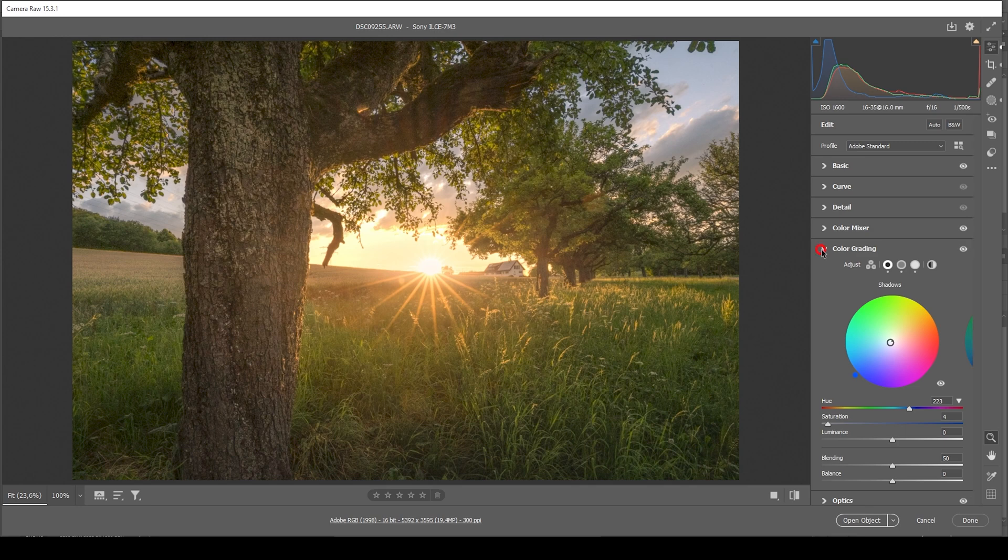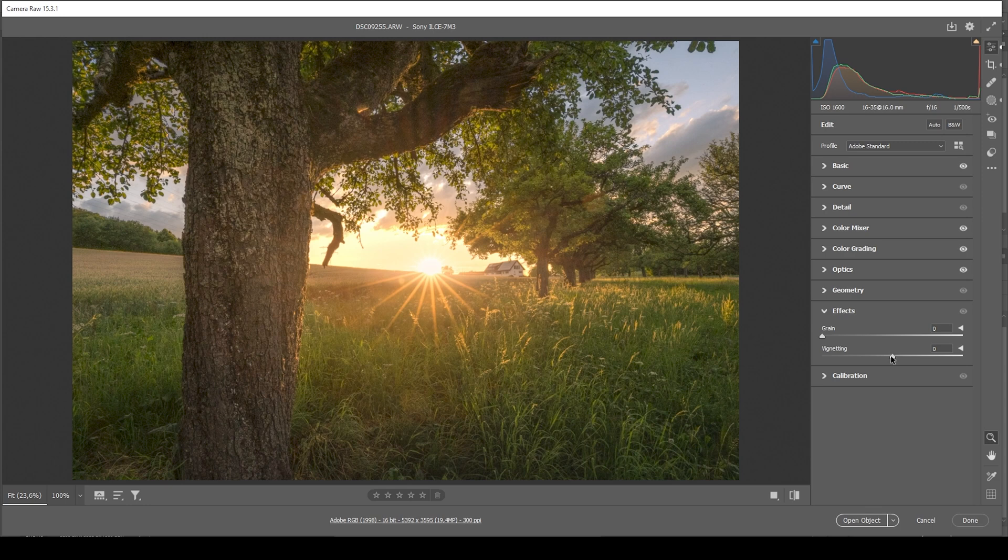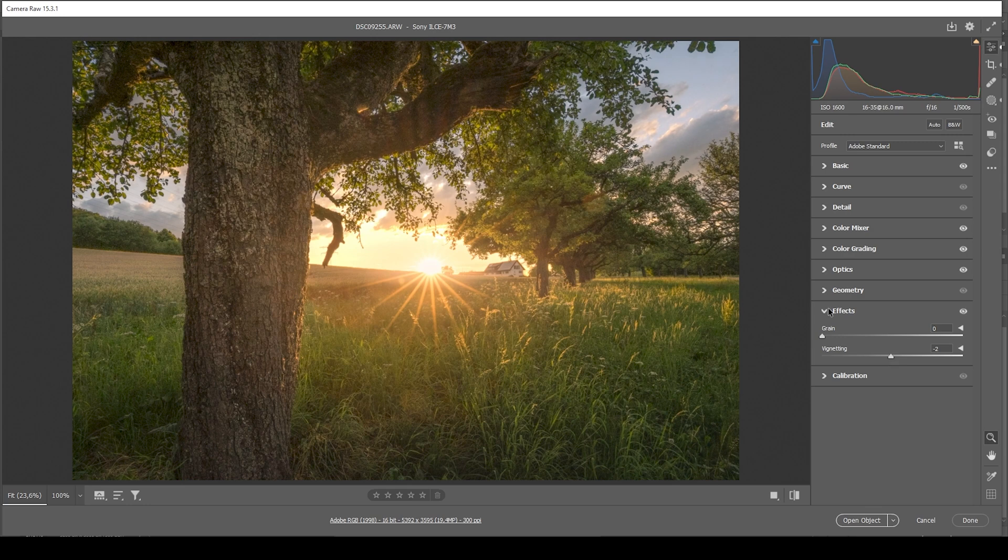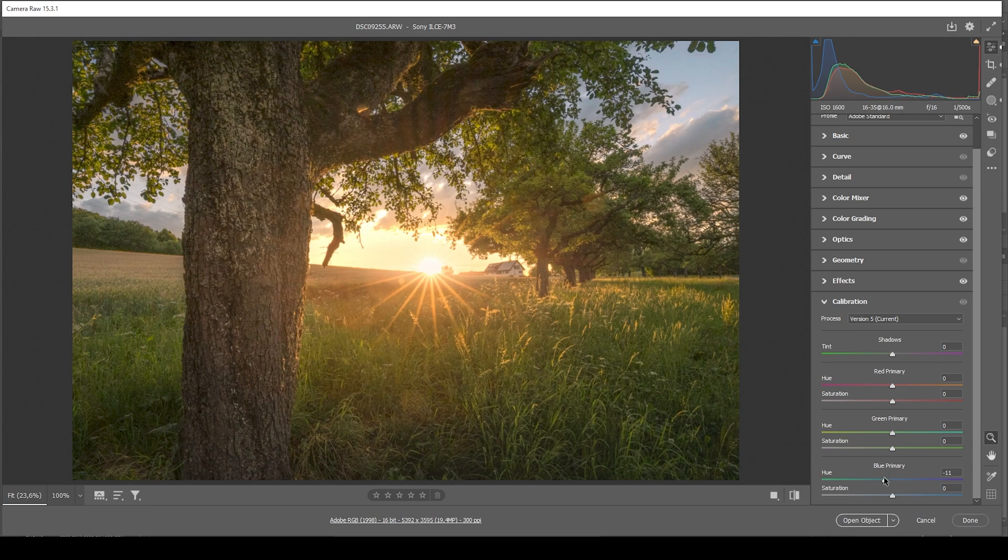Now we're almost done. I think I want to also add some vignetting. So let's open up the effects panel and just bring it down a notch. Okay. Finally, I'm heading into the calibration tab to bring down the blue primary hue and raise the saturation here. Done.